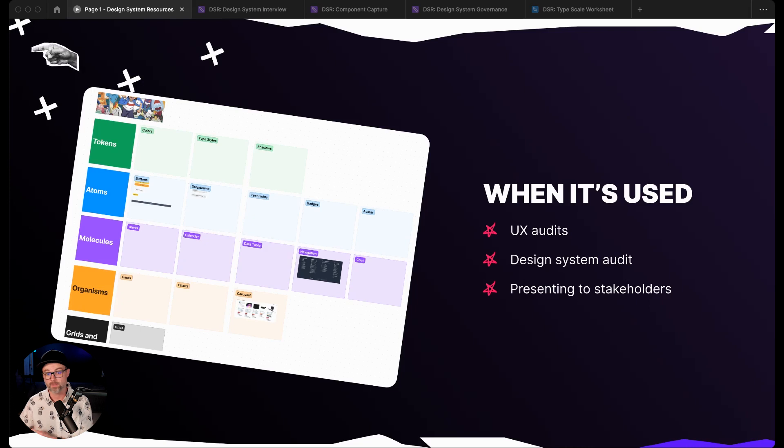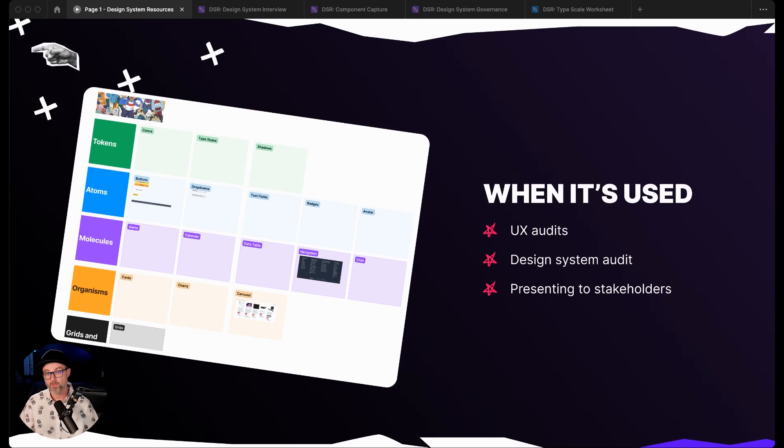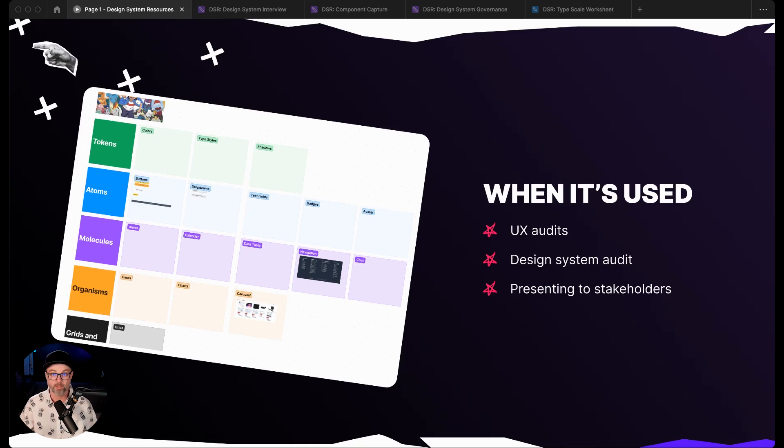showing them the current state of the design through this component capture kit is super helpful because it shows them maybe some of the inefficiencies that are currently being put out there with the design. And we'll go through and show you how that can work.